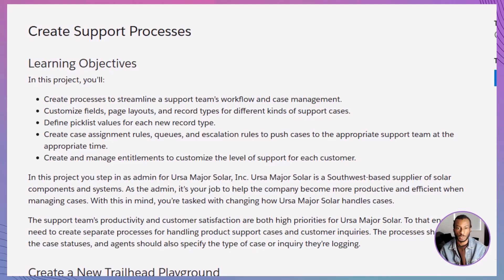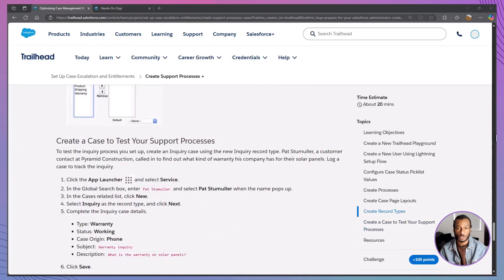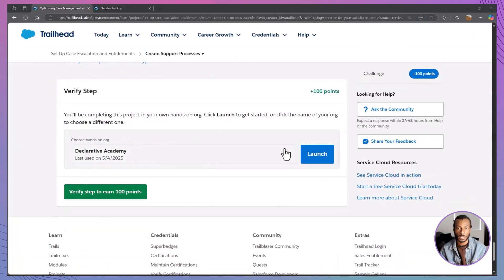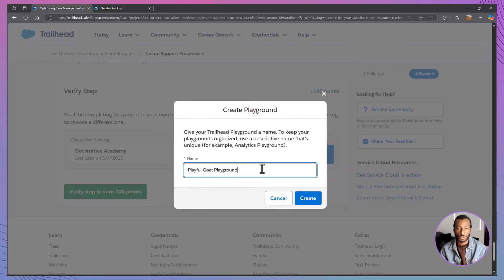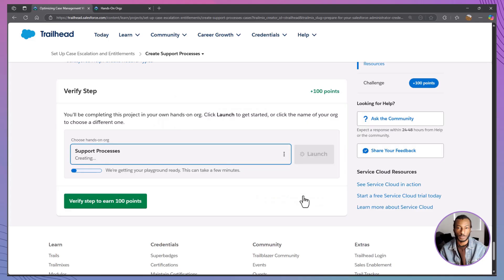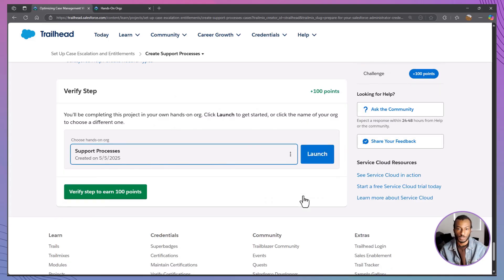Trust me, using a clean playground saves you a world of trouble. Scroll to the bottom of the Trailhead page, click on your playground name, then hit Create Playground. Give it about three to four minutes to spin up. Perfect time to grab a coffee.